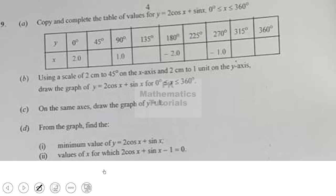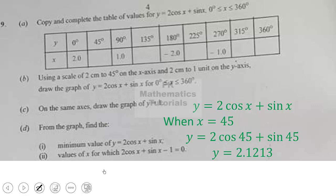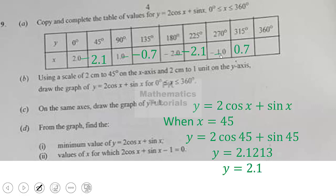Now question 9: copy and complete the table of values for y = cos x + sin x for the interval 0° to 360° inclusive. We substitute x = 45°, giving y = cos 45° + sin 45°, which evaluates to approximately 2.121. Rounded to one decimal place, y = 2.1, so we fill in that box.